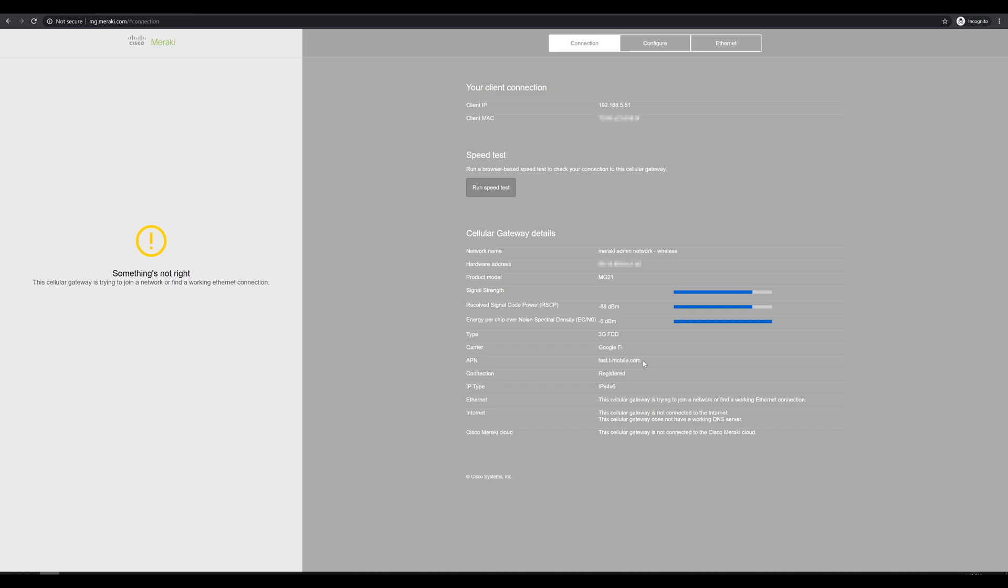On top of that, we also see below that the cell gateway is not currently connected to the Cisco Meraki cloud. That's for two reasons. One, the LTE network isn't working yet because we haven't configured it. And two, the current LAN interface that I have is just connected straight to my PC, so there is no network connection out that direction.